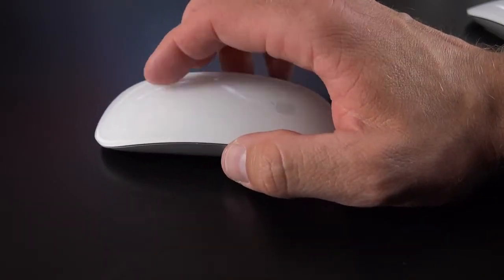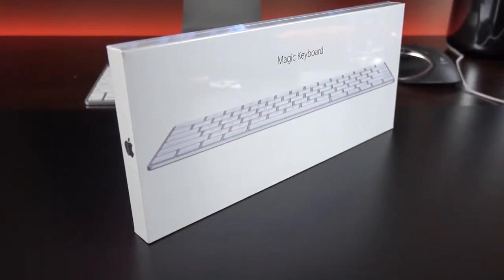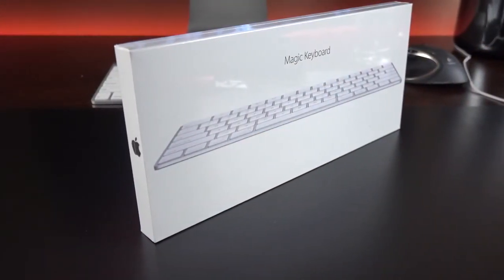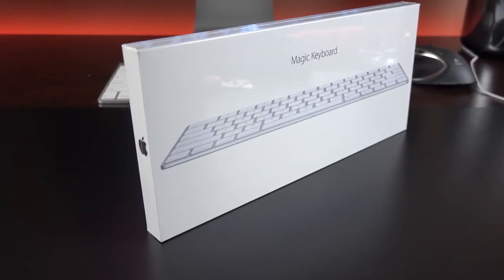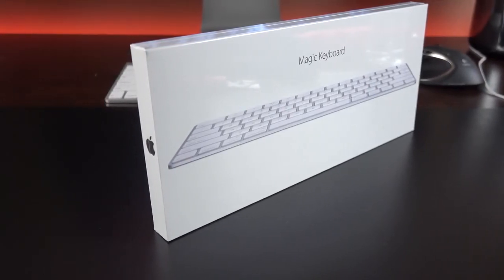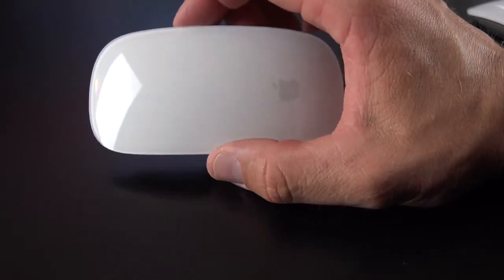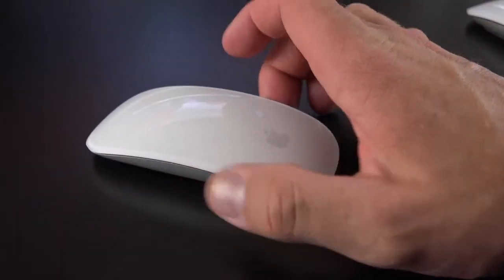Alright guys, so that's going to do for me in this video. I will be covering the new keyboard and the new Magic Trackpad 2 in separate videos, so stay tuned for that. And of course, I will be covering the new iMacs. Alright guys, thanks for watching. If you like this video, please give it a thumbs up to let me know, and I'll see you again in the next one.